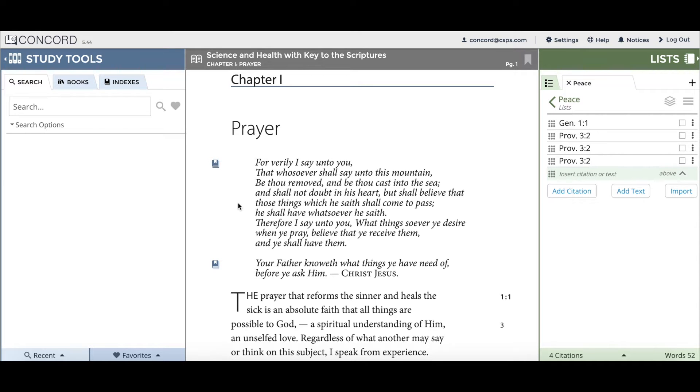Hello and welcome to this Concord Help Center video. This video highlights the new features and improvements implemented in the latest Concord release.